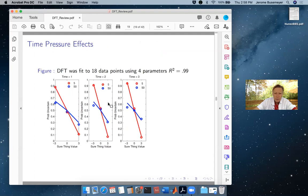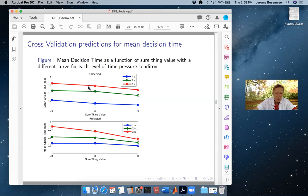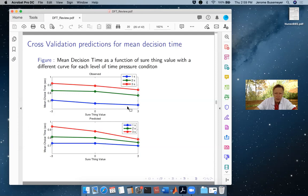We also get time pressure effects. When we fit the model, the solid lines are the model fit — you can see it fits very well to the choice probabilities, with an R-score of 0.99. Then we can take those same parameters and predict the mean decision times — that's our cross-validation test. We use the parameters from the choice probability fit, then use those same parameters to predict mean decision times. The red line is the low time pressure condition, the blue line is the high time pressure condition. We're getting the time pressure effect and also a speed-up effect: slower when faced with a negative loss situation versus faster when faced with a positive gain.